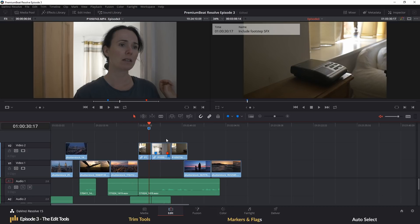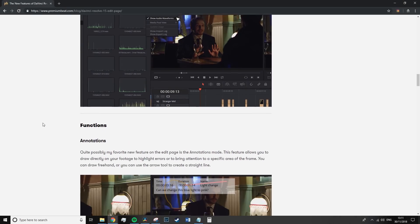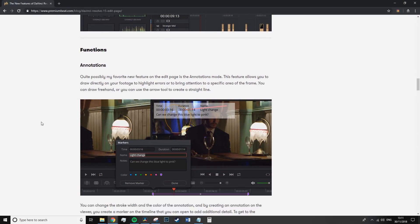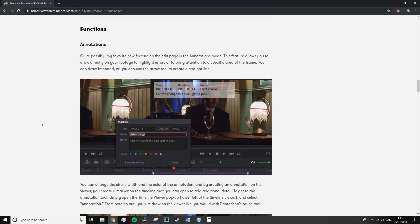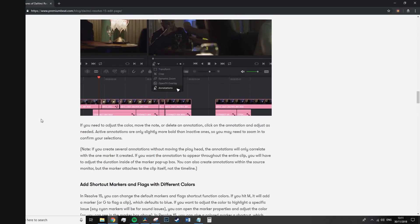In Resolve 15, Blackmagic also introduced an annotation feature which is very impressive, but in the spirit of keeping this episode short, I am going to be a little cheeky and direct you to the write-up on the feature over on the blog.